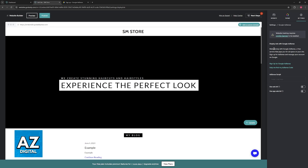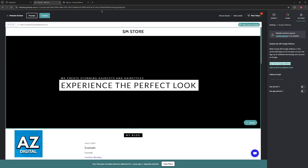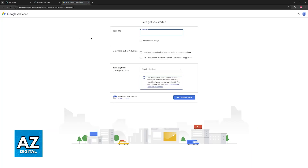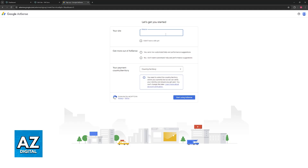Now, you will be able to read through the description if you wish, and then afterwards sign up for Google AdSense. Assuming that you haven't already set up your Google AdSense account, clicking on this option will redirect you to the website at adsense.google.com where you can include your website.